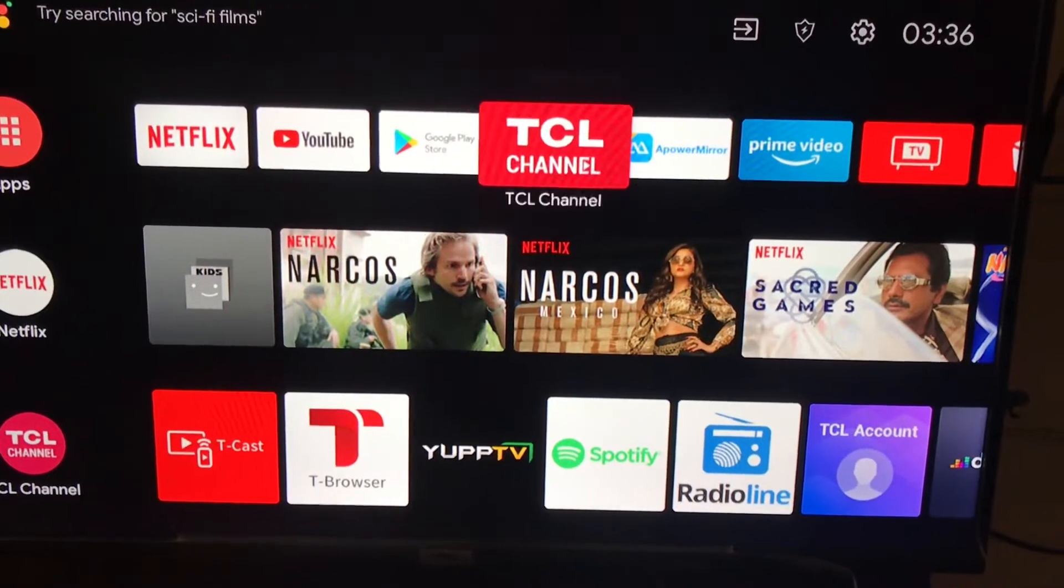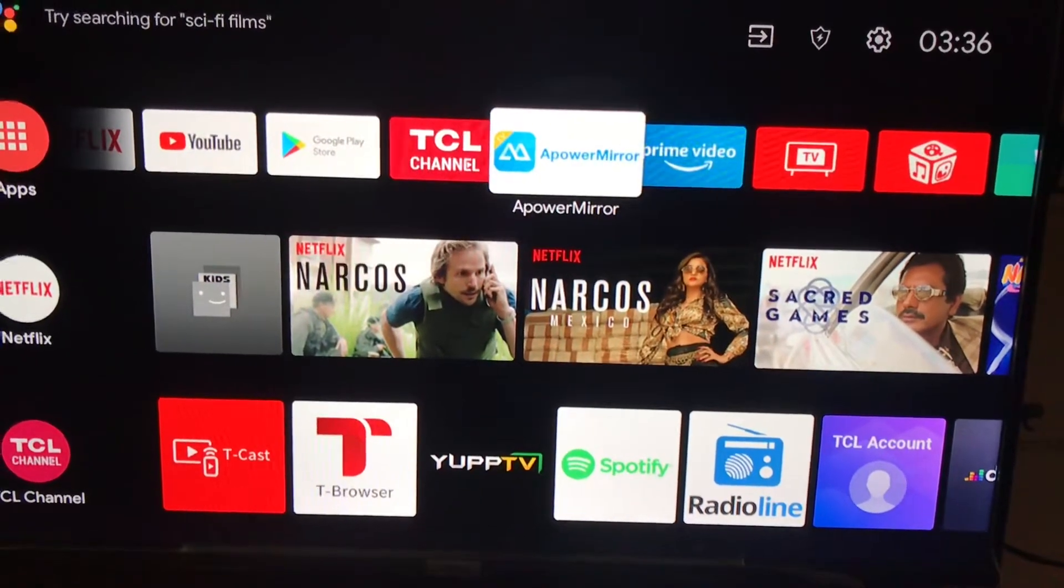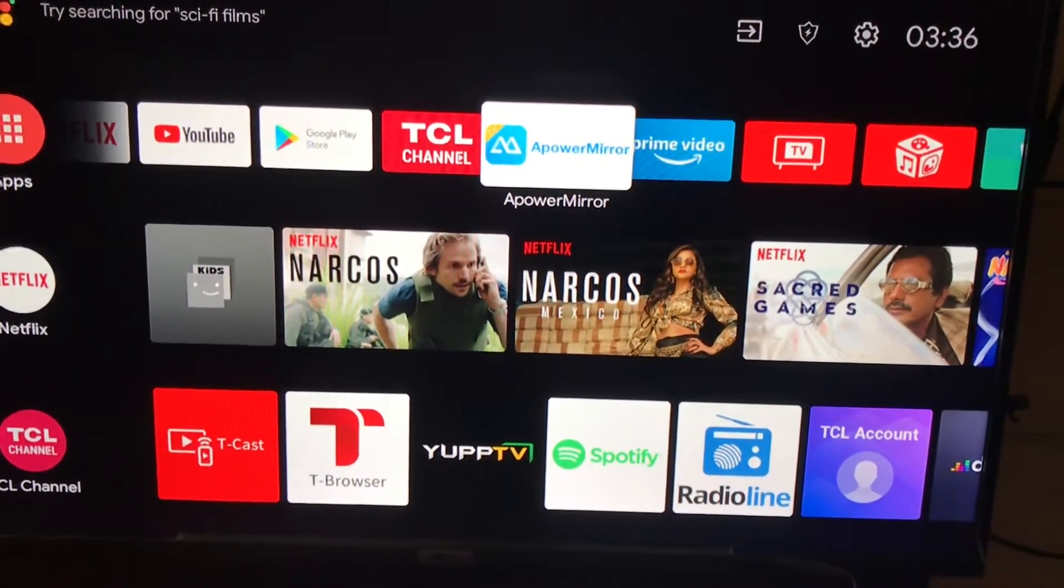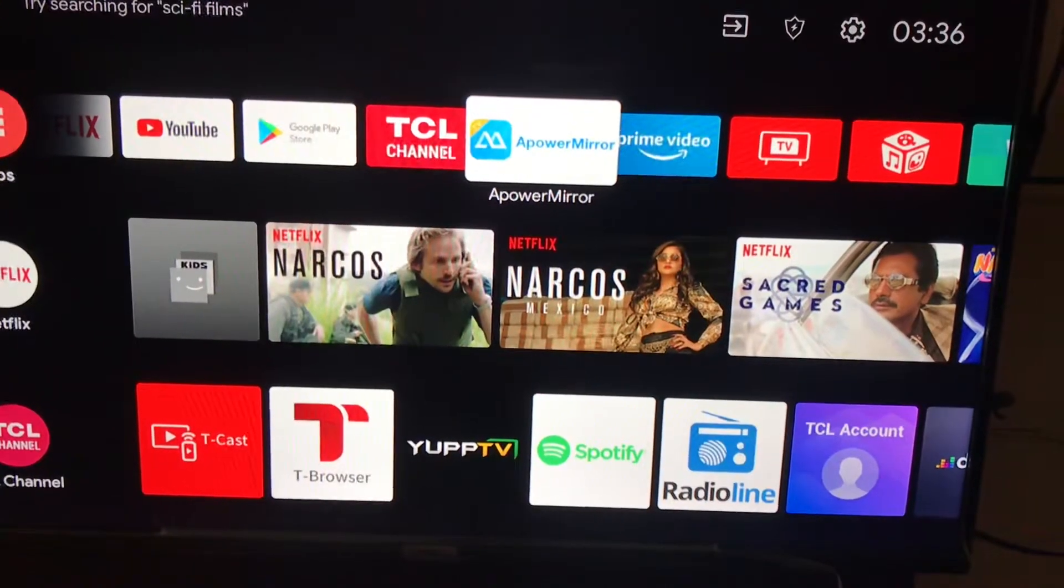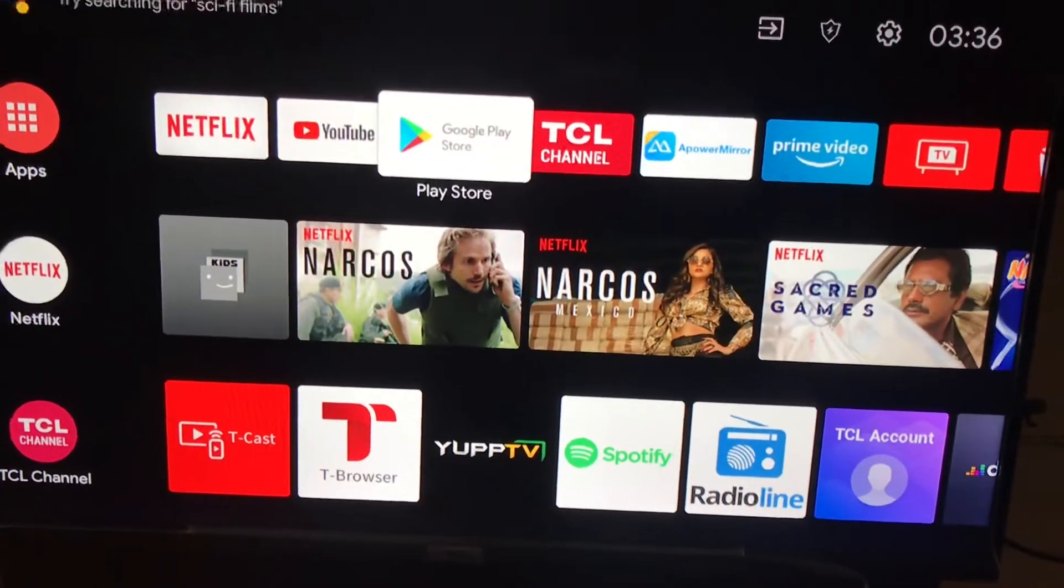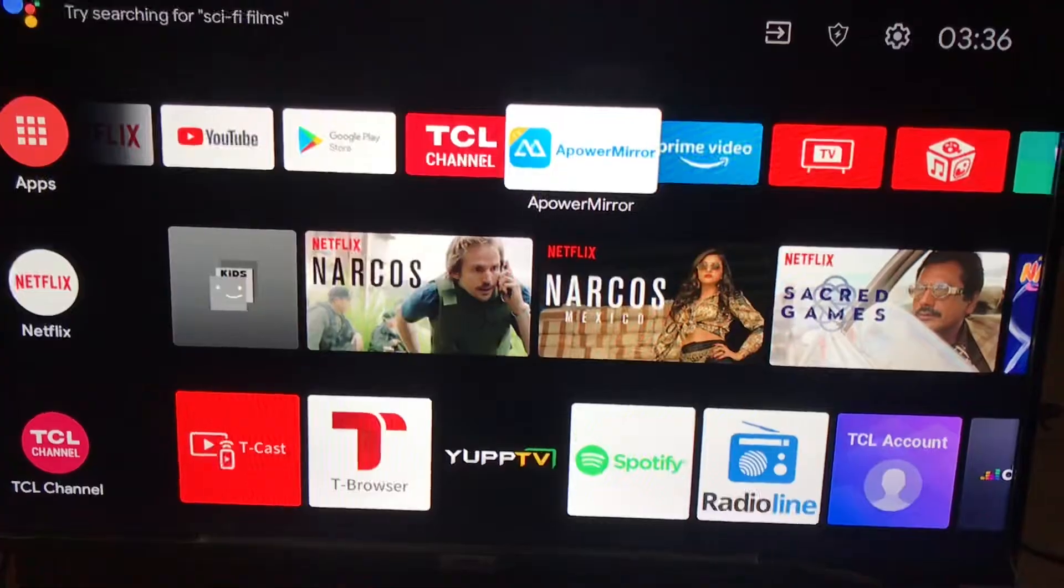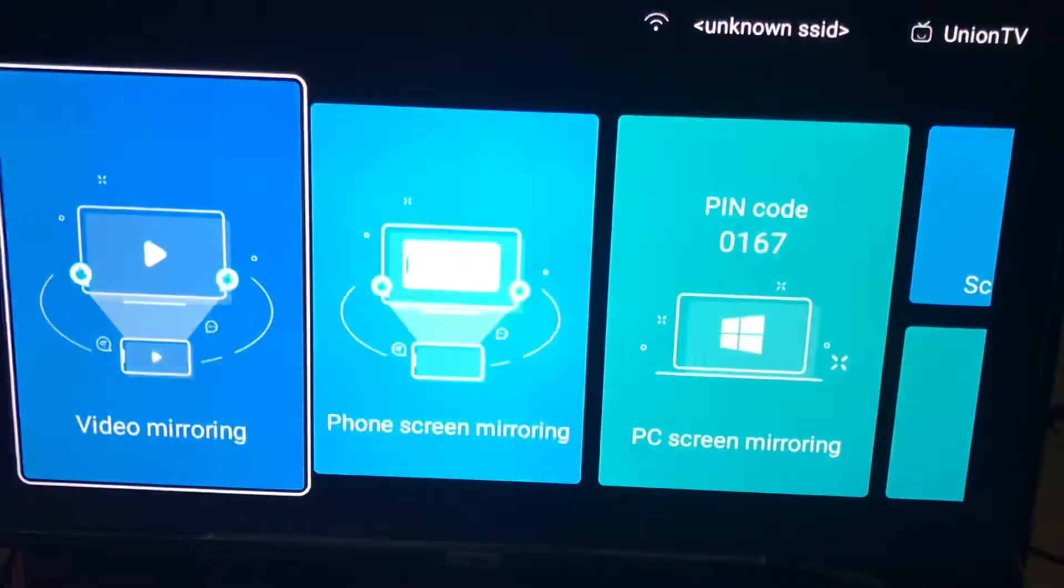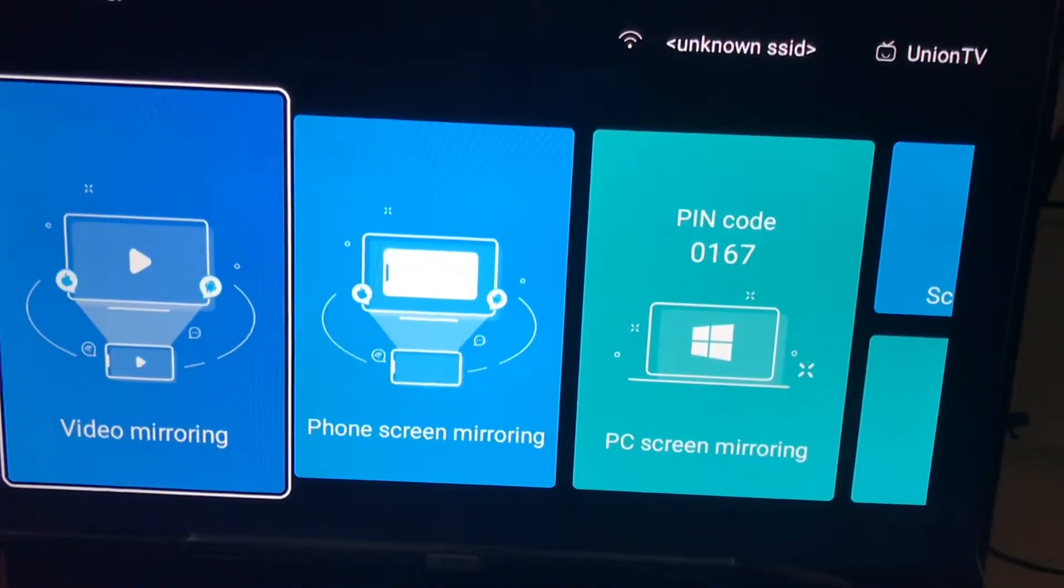At the same time, you need to make sure that the same application, Power Mirror, should be installed on your TCL smart TV as well. You can download this application from Google Play Store. After downloading it, you can open this application on your smart TV.